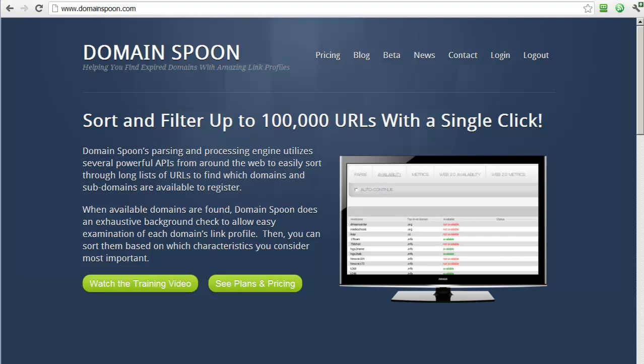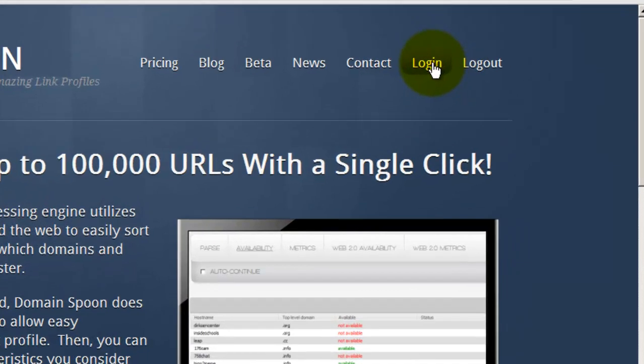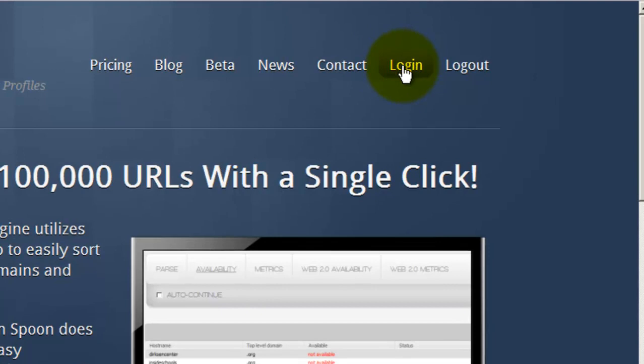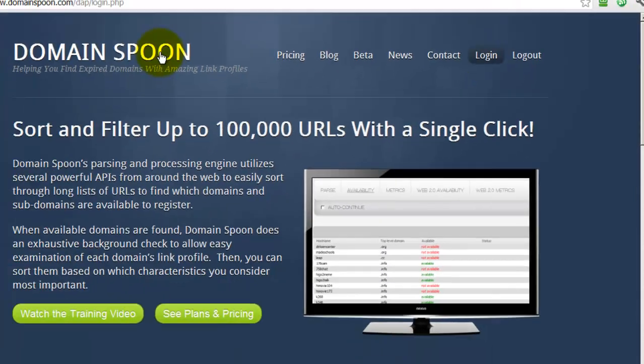Most people will start on the home screen and log in from here, so I'll just show you how that works. Go to Domainspoon.com, go to the Login button in the upper right.